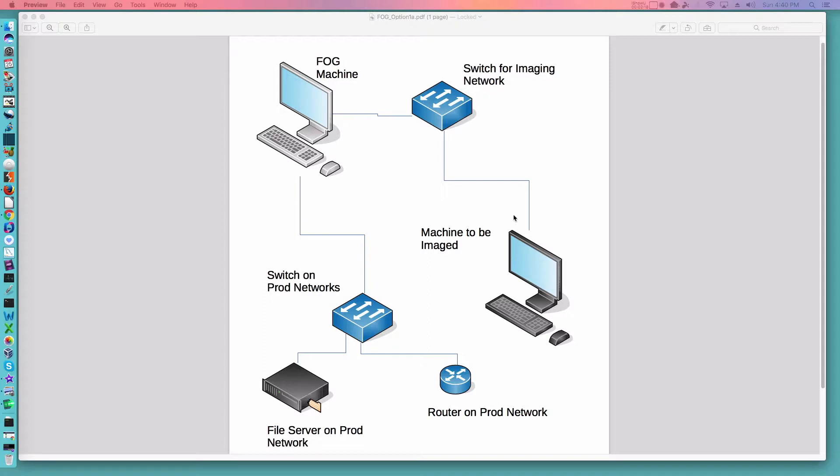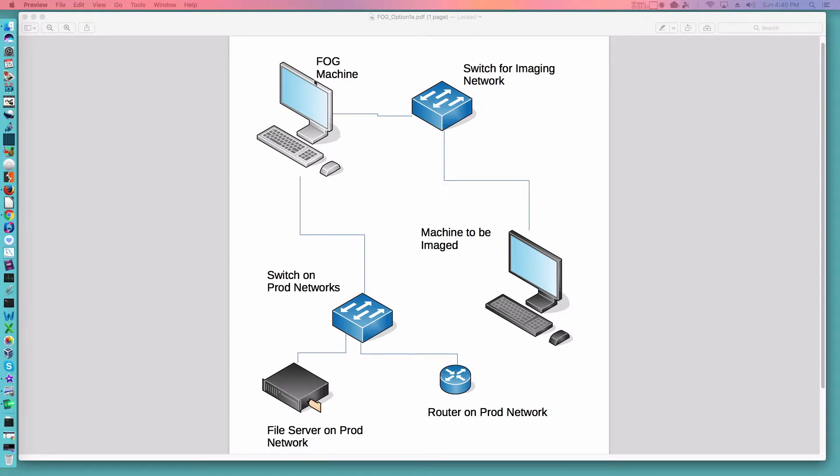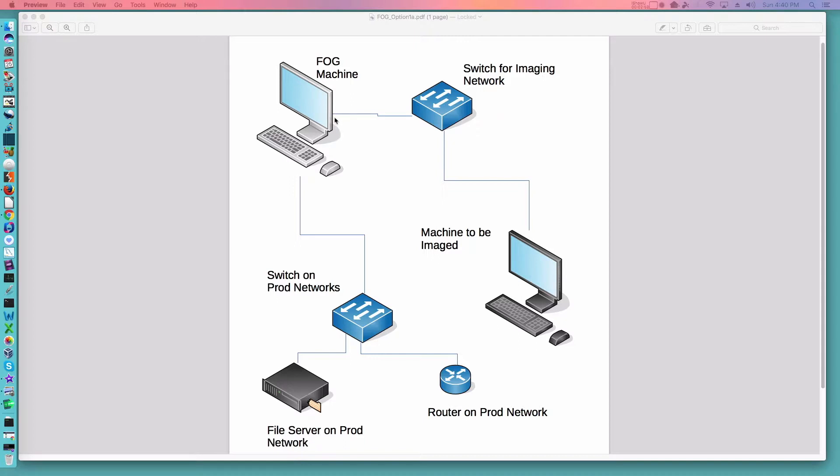Now the FOG machine can be either a physical machine or a virtual machine. So if we were going to do this as a virtual machine you would have FOG set up on a VM. One network card in FOG in the virtual machine would be in bridge mode to go to the production network. One would be set to a second network card, a separate physical network card also in bridge mode.